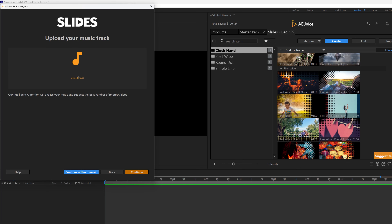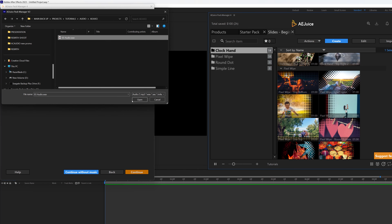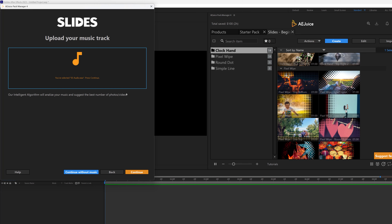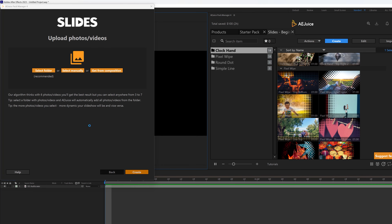Now it's asking you to upload the music you want to use for the slideshow. I'll click on Upload Music, select the track I want to use, choose it and click Open, then click Continue. It's already doing its magic. Here it's asking: select a folder for images — select manually or get from composition. I always suggest you go with Select Folder, which is the recommended option.